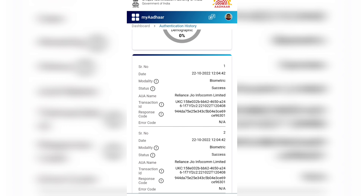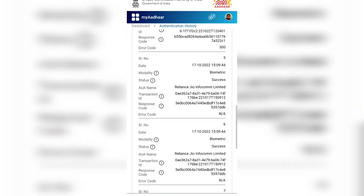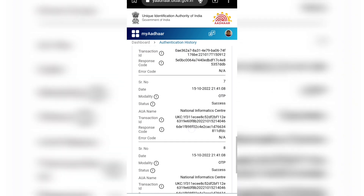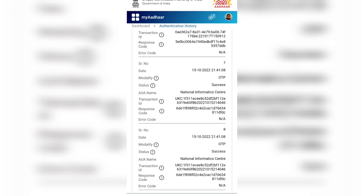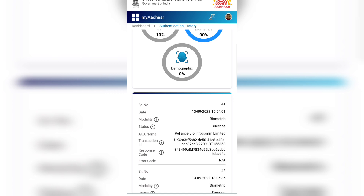I used the same code for my documentation, but it was almost all failure. At the National Informatics Center, I had to use an OTP. If you don't have any other information, you can use them — register the OTP and the other information.